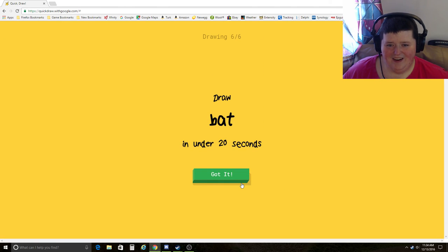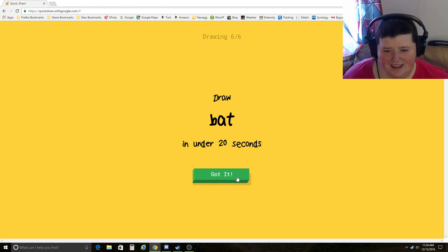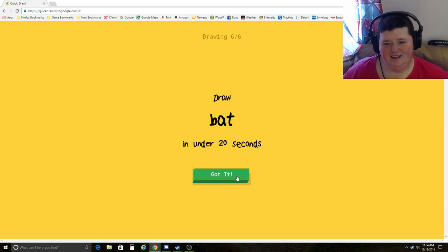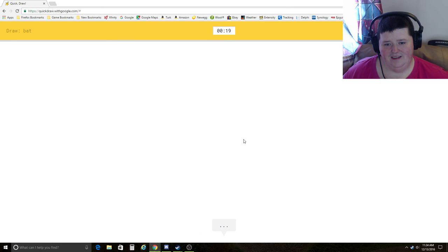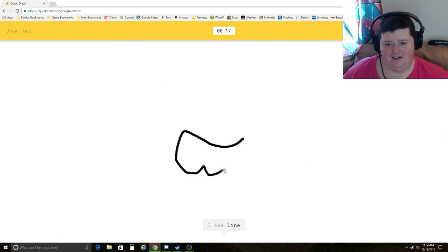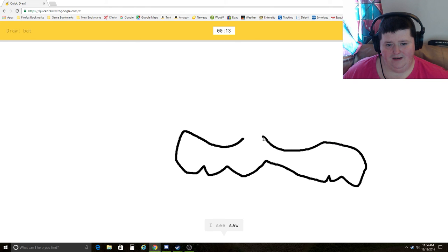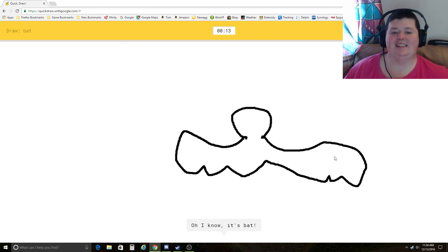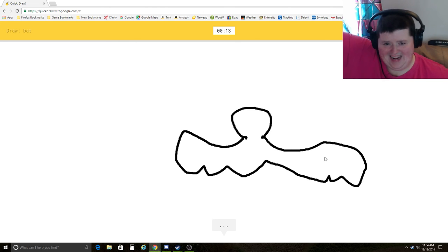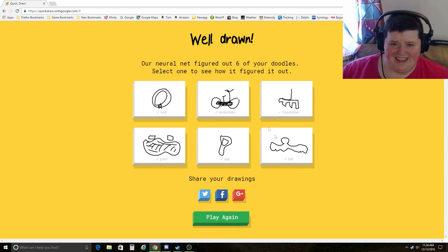Come on. Oh, frickin' bat. I see line, potato, mustache, ocean, saw. Oh, I know. It's bat. Yes! Ha, ha! Got it!